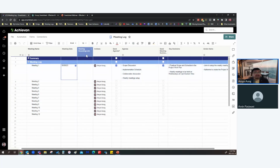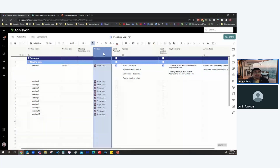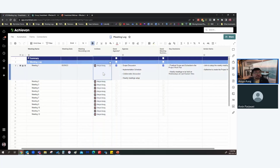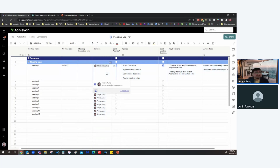Next is the Meeting Recording Link column. A lot of times when we have meetings we record them, and we usually have a link where clients or team members can go and view the recording. Then we've got the Invitees column — that's anyone invited to the meeting. It's a multi-contact column so you can add multiple people.